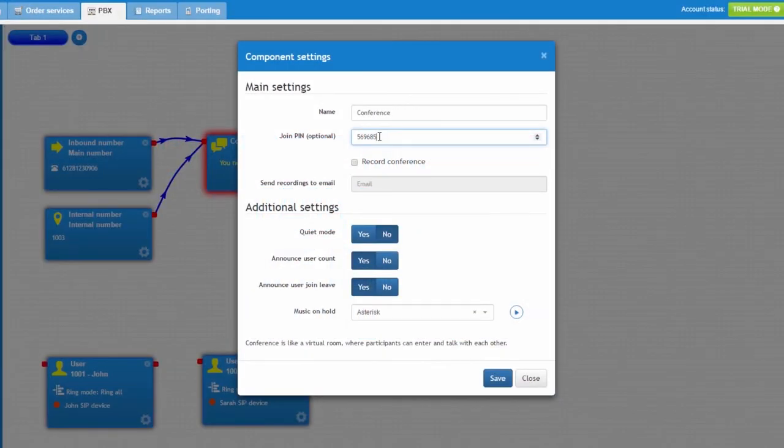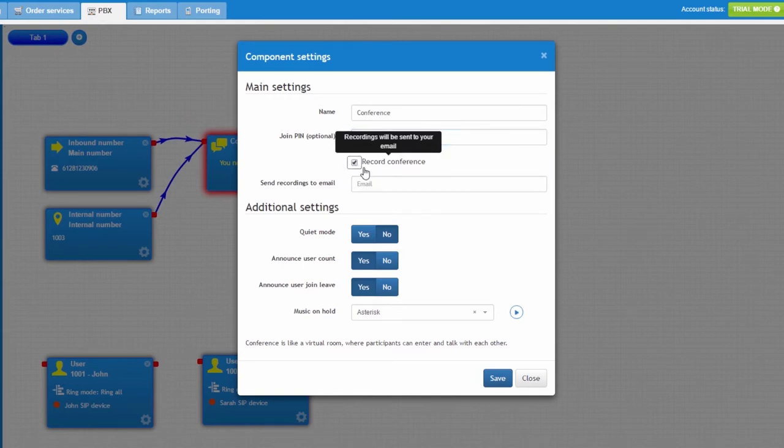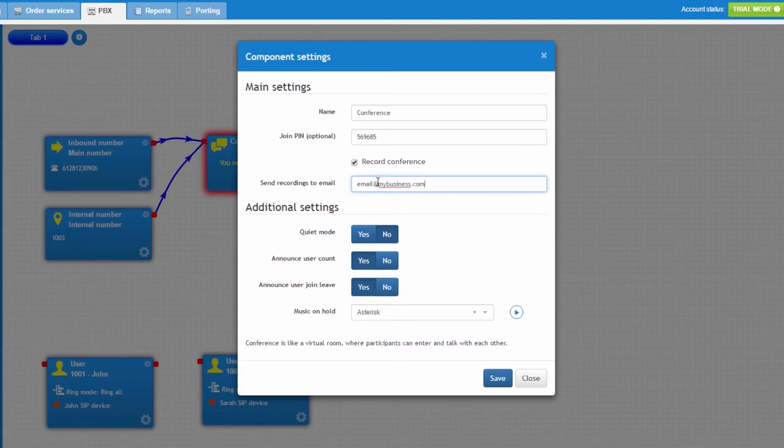If you want the conference to be recorded, enable Call Recording checkbox and specify email address for recordings to be sent to.